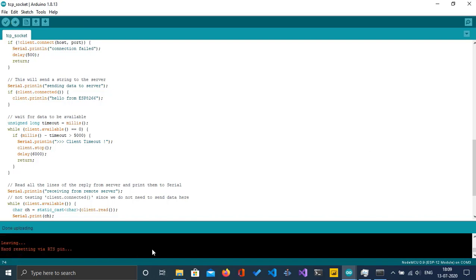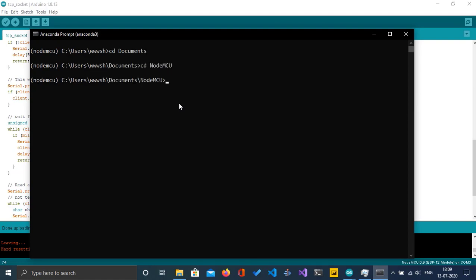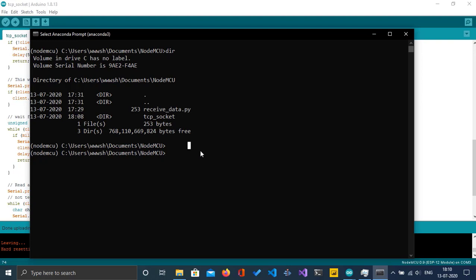Once the code is successfully uploaded, I'm going to navigate to the terminal and the directory where I've written the code. You can see here is the code: receivedata.py. I'm going to run this file now.